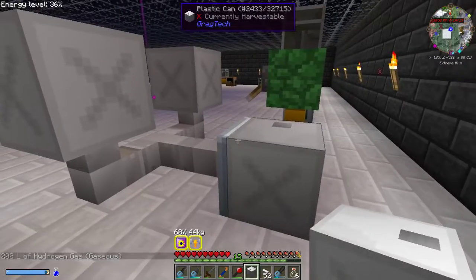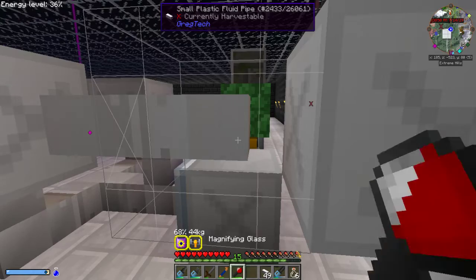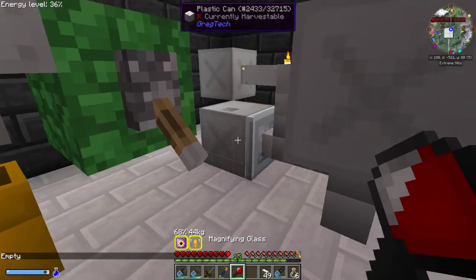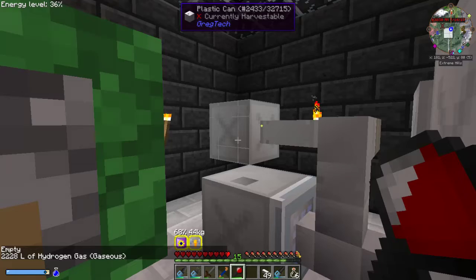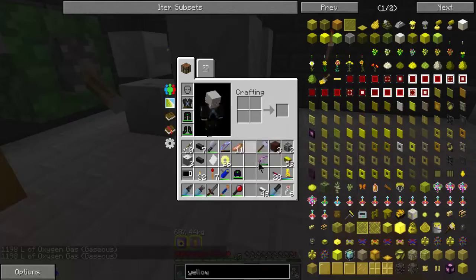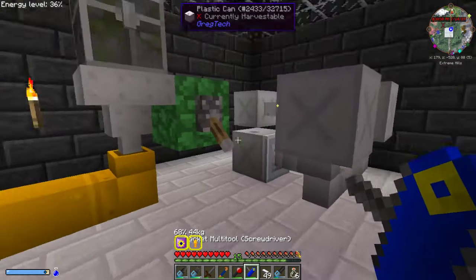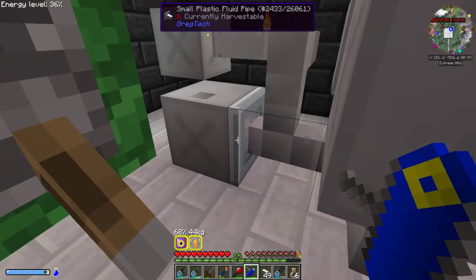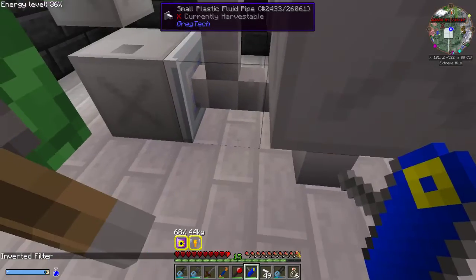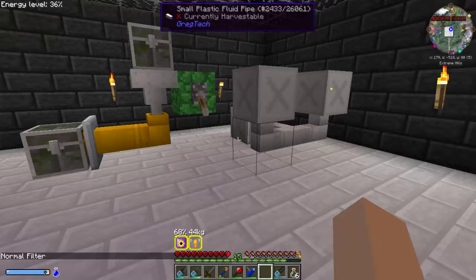The hydrogen was blocking it from going in, so we're going to run a pipe over here and put another tank there that will let the hydrogen go through, while the oxygen is allowed into the first one. You can also use a screwdriver — this is a multi-tool, but you can use a regular electric or manual screwdriver as well — to invert the filter, which would then allow the hydrogen to go in and not the oxygen. Basically it becomes a blacklist filter; it comes as a whitelist by default.